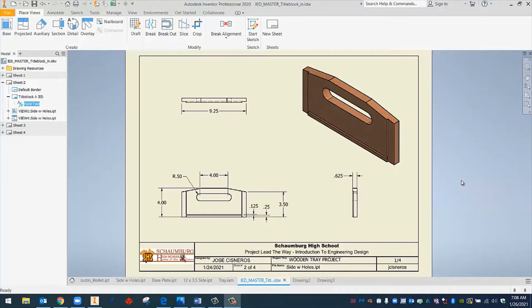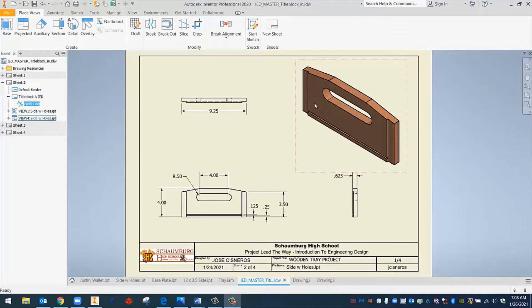Welcome back. This is Mr. Cisneros. In the next couple of videos, we're going to be learning about what are called working drawings or drawing files. Here's an example of one. You can see that we have this part here. This is an isometric view of our part.